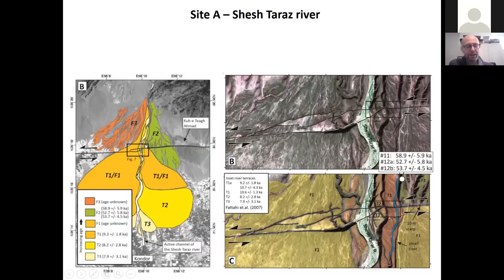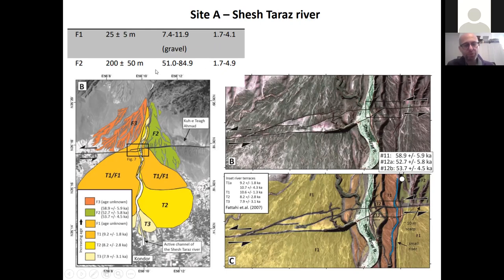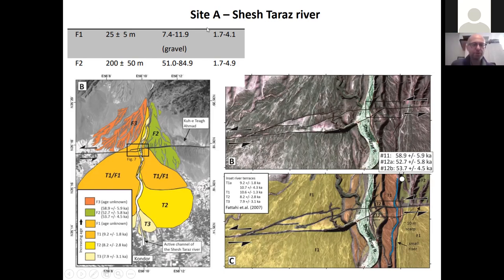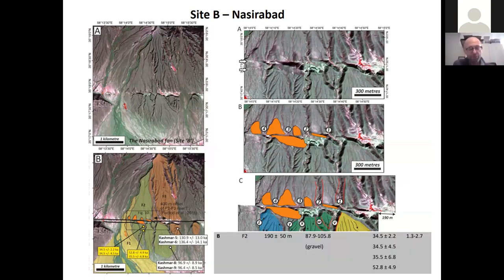We've taken examples with displacements varying from about 25 meters for streams between terraces T1 and T2, combined with early Holocene ages of around 9,000–10,000 years, giving slip rates of 1.7 to 4.1 mm/yr. A larger estimate based on restoration of a 200-meter offset of a higher level gives similar values. Another catchment — Nazirabad — with surface ages and 190-meter displacements gives a comparable long-term slip rate for that fault.